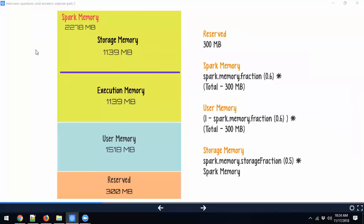Let's say you have 4 GB of memory allocated to your executor. 300 MB of that is reserved — Spark reserves it and you don't have access to it. Then 60% of the remaining amount (4 GB minus 300 MB) goes to Spark memory. That 60% can be tweaked using the spark.memory.fraction parameter. The rest goes to user memory.